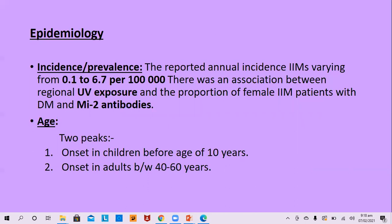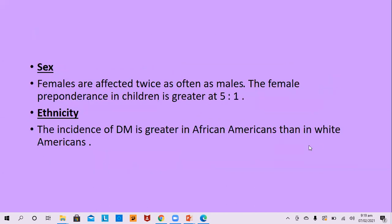There is an association between UV exposure, the rash of dermatomyositis, and presence of MI2 antibodies. There are two peak ages: childhood before the age of 10 years, and adults between 40 to 60 years. Females are affected twice as often as males, and female preponderance in children is greater than 5:1. Dermatomyositis is seen more in African Americans than white Americans.